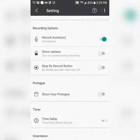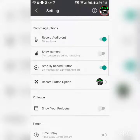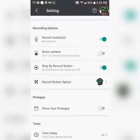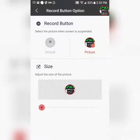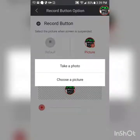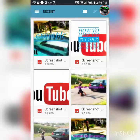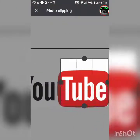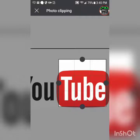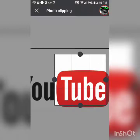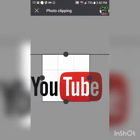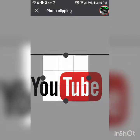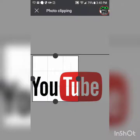You can stop by the record button, which you can customize. See, this little button just showed up — you can do default or choose from a picture. I can choose any image, like a YouTube logo, and make the button that icon.